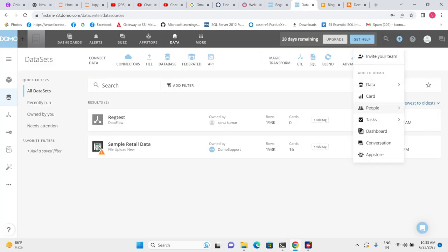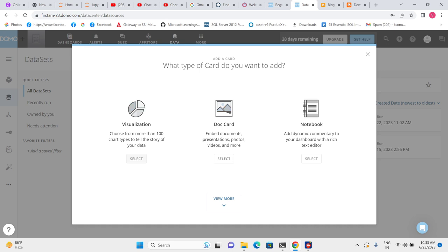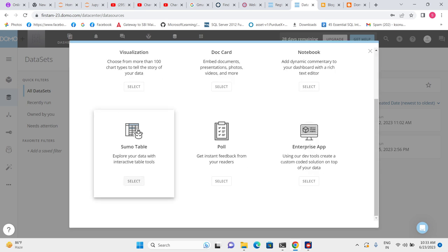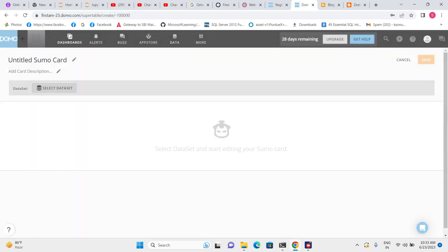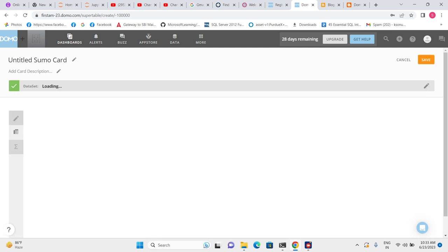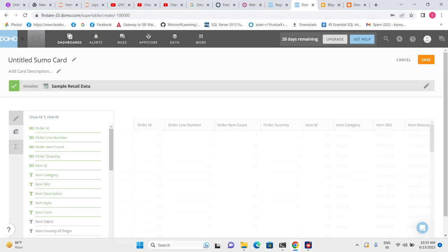Click on the plus icon, choose the Card option, then click on View Mode, and you will have the option to select Sumo Table. Now let's choose the data set. When we choose the data set, Domo creates a column view Sumo Table by default. If we need to change this table into a pivot, we have that option — we'll cover the pivot part in the next video.